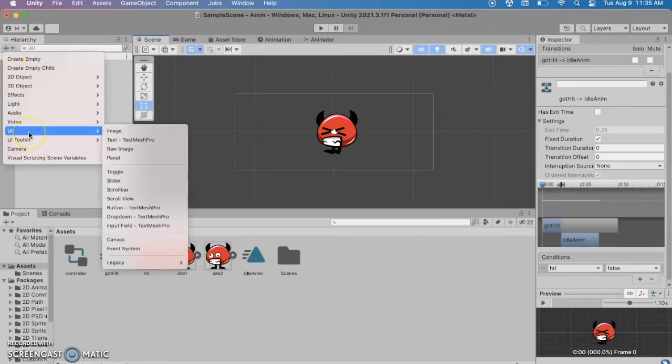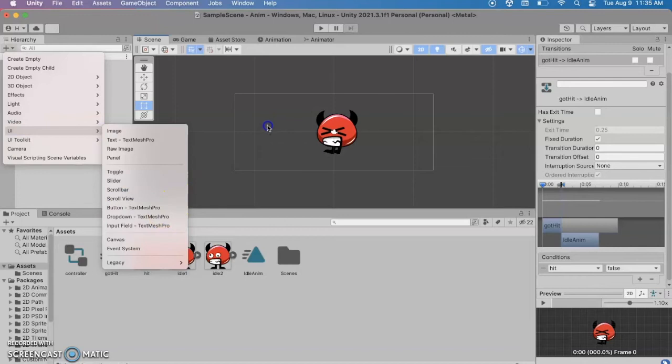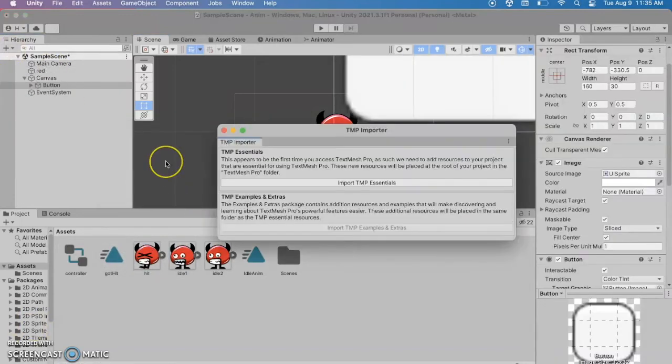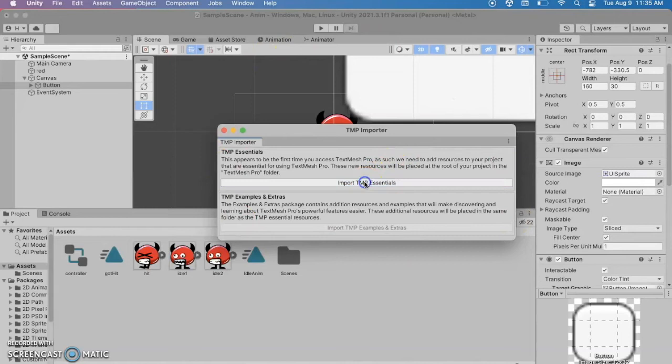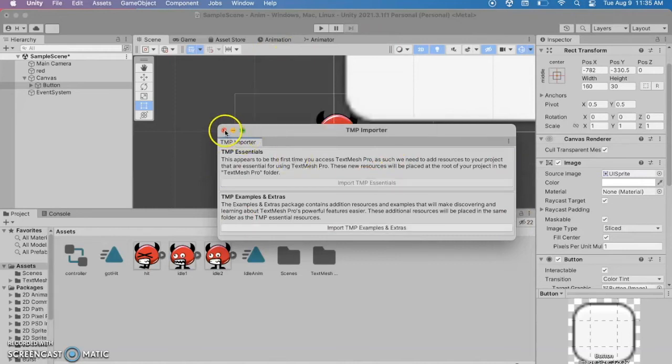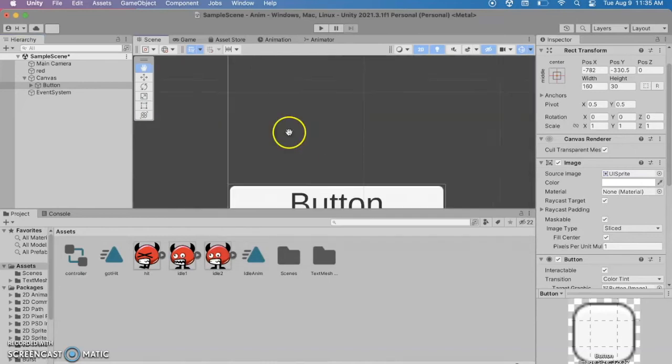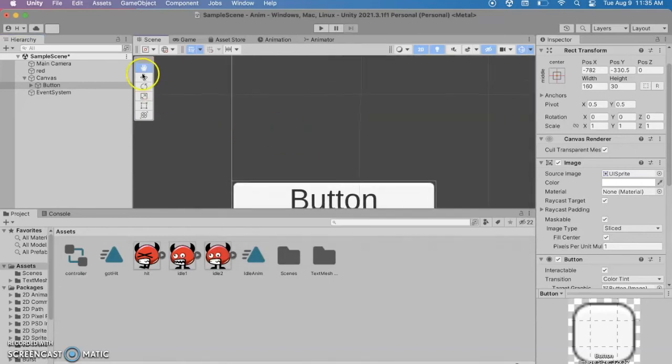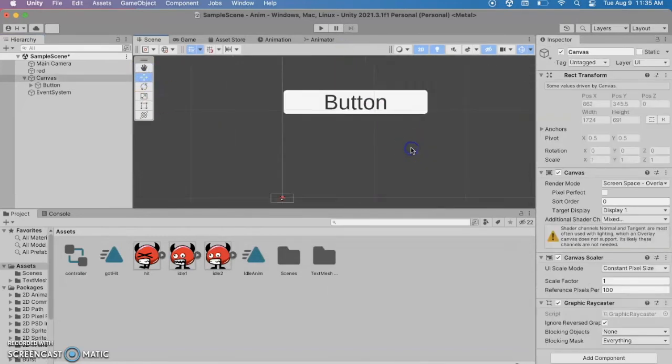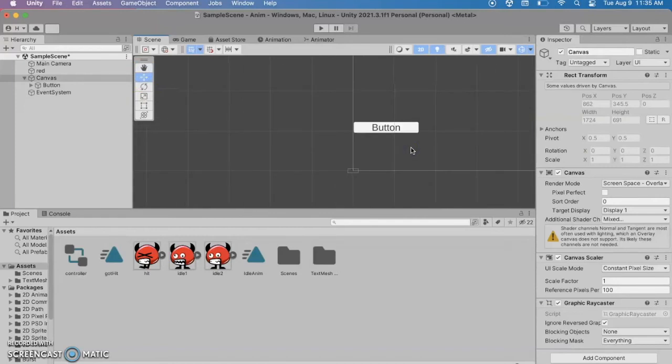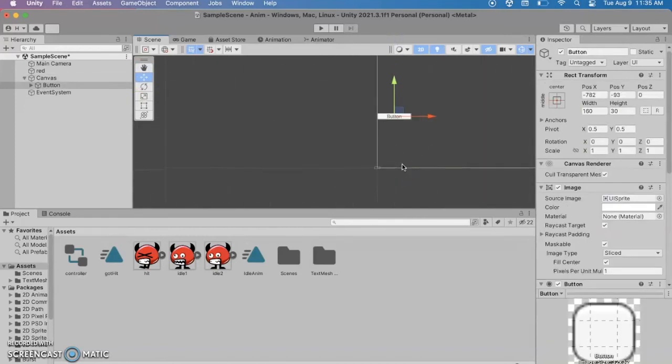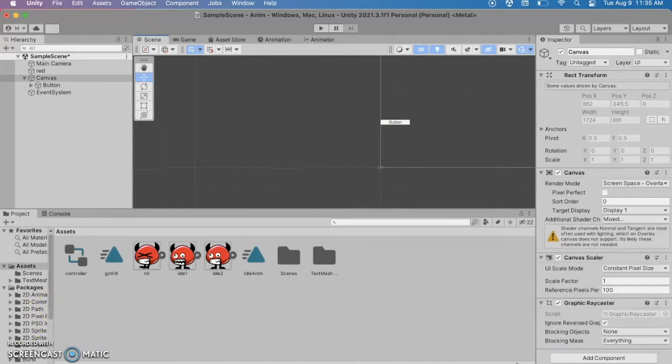So I'll go under UI and button text mesh pro. That's the one I want. And if this is the first time you've ever used a text mesh pro button you might get this little pop-up about importing the text mesh pro essentials. So I'm going to go ahead and click on that one. It'll download everything I need there. We can move that around if we want. We can resize it. And I'm definitely going to make mine a little bit bigger and put both of my buttons at the top.